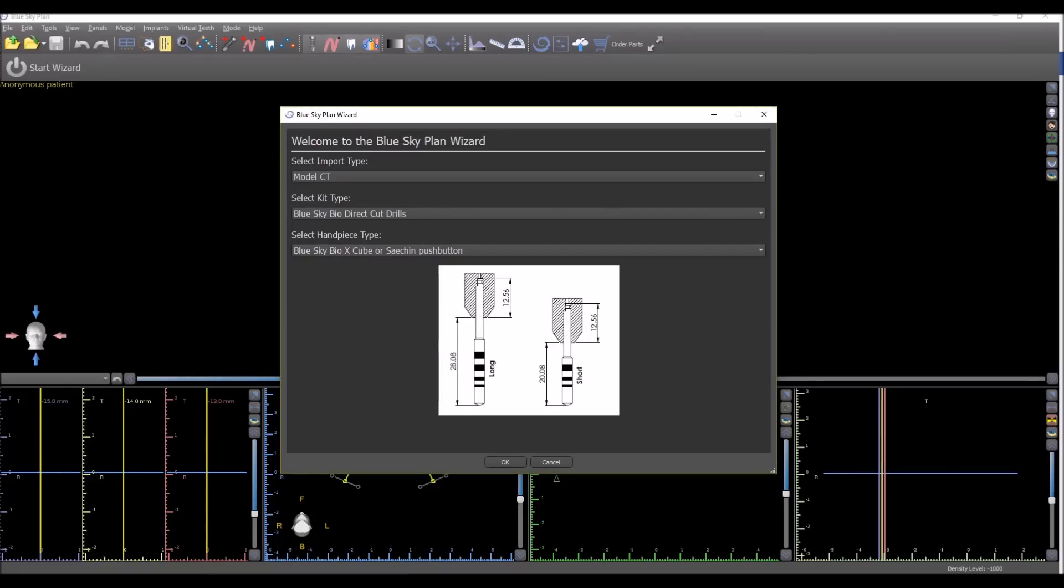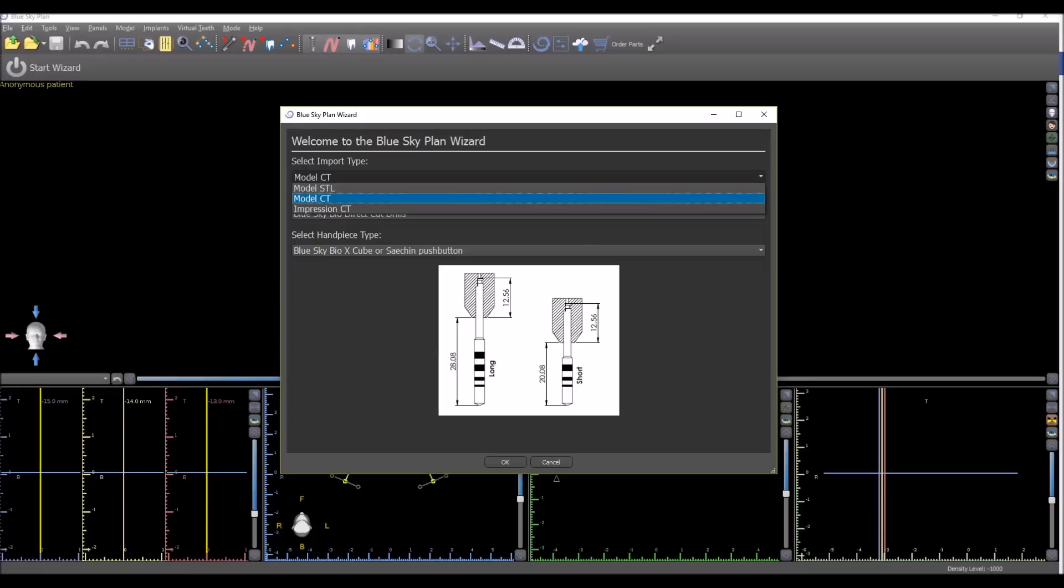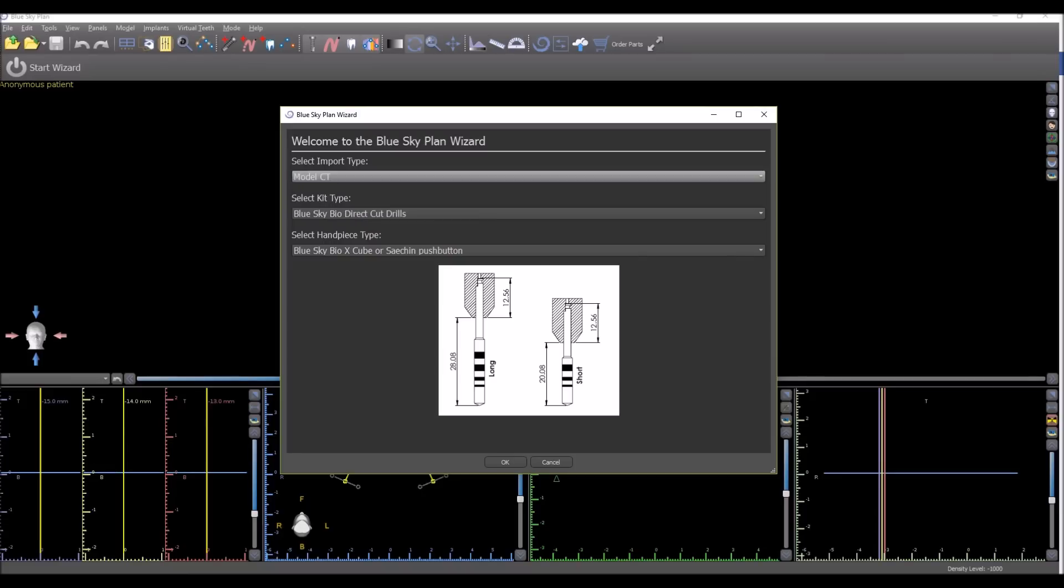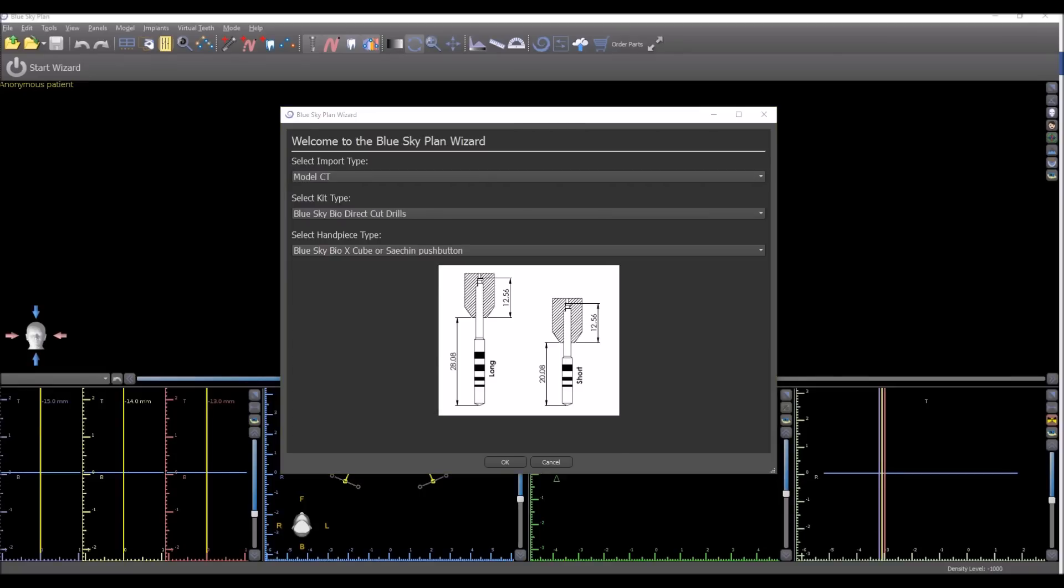As you can see, the welcome screen for the Wizard now allows the user to select which type of model or impression they're going to be importing. Whether it's a model STL, model CT, impression CT, and of course, depending on the selection of the user, the Wizard will take the user through a different process flow.